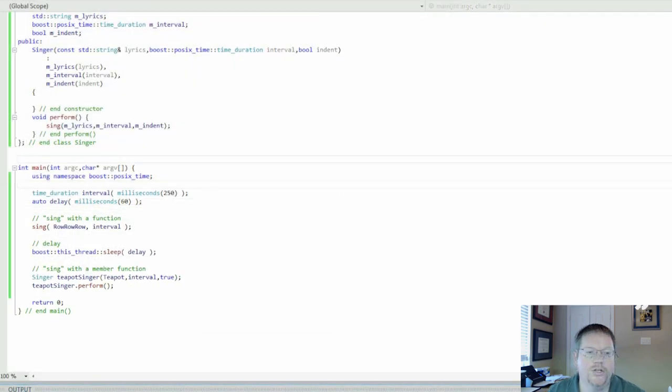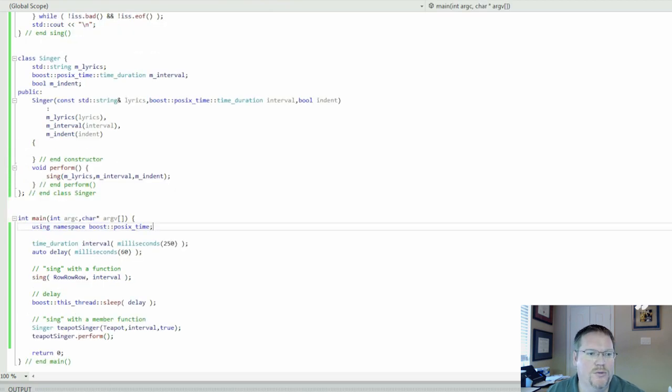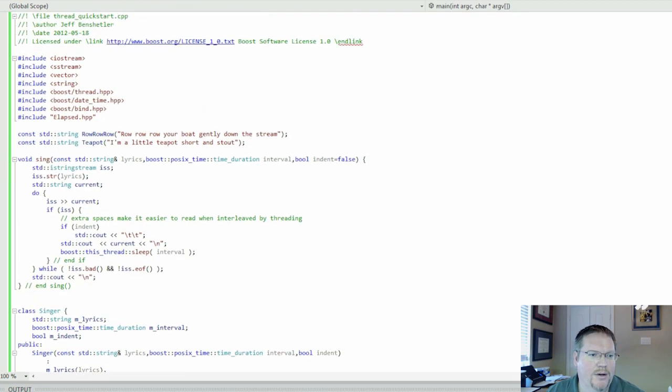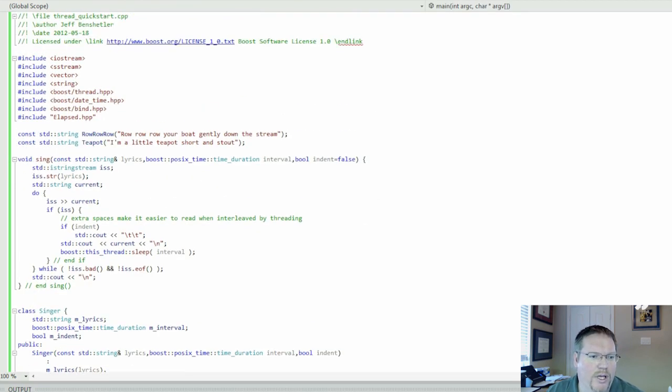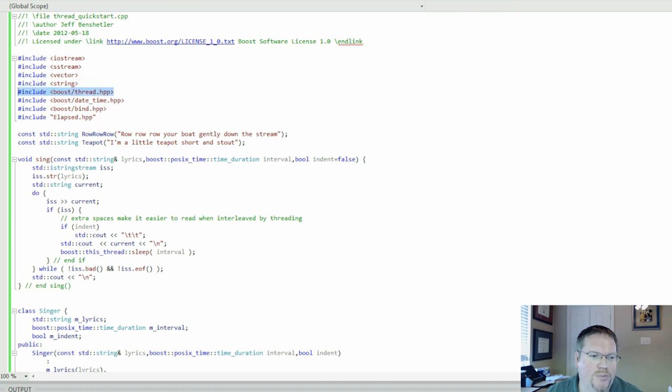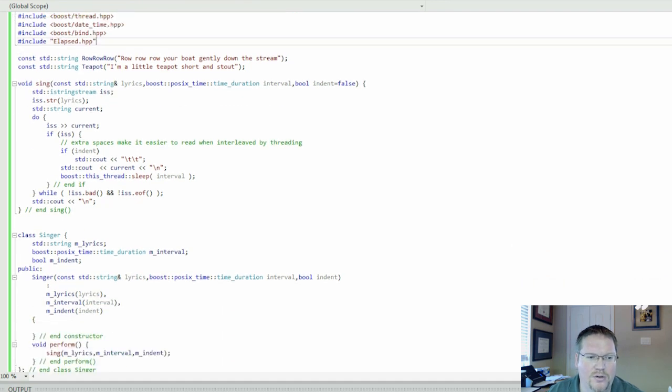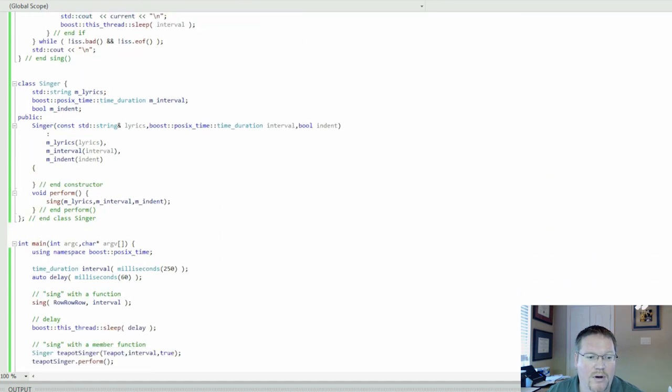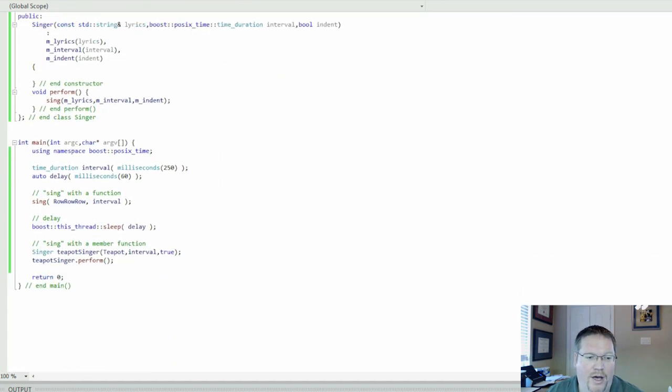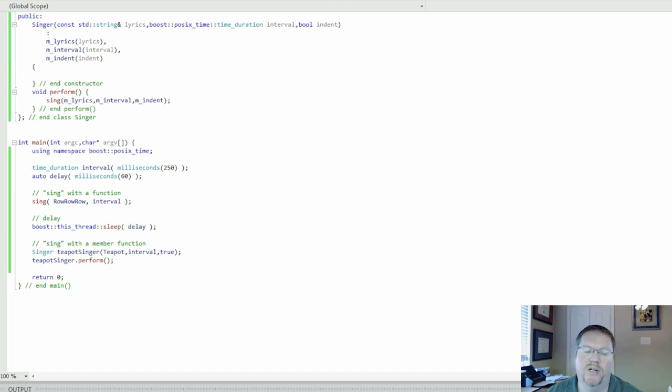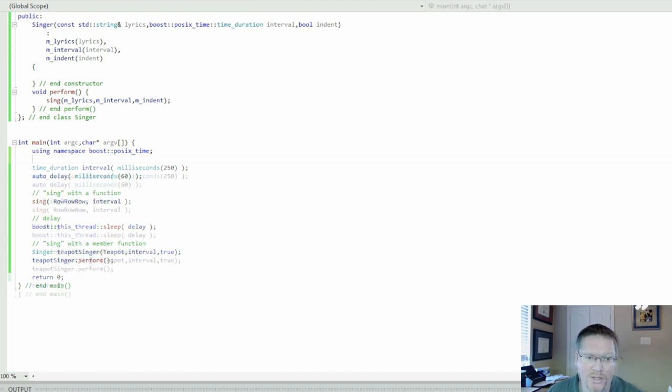So what do we need to launch threads? We're going to use boost-thread, which we bring in with boost-thread.hpp, and we're going to use boost-bind. There are other ways to do it than this. This is the way that I found works best for me. It's most reliable, it gives the best error messages.